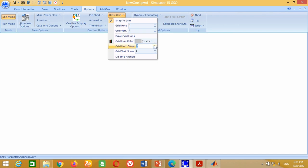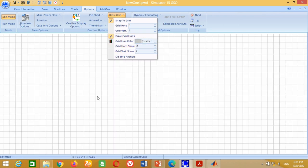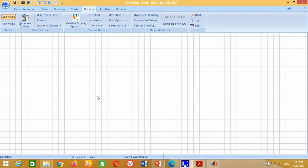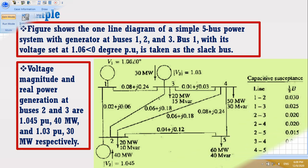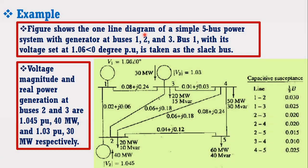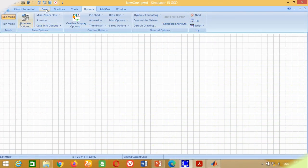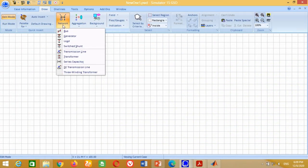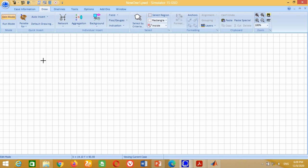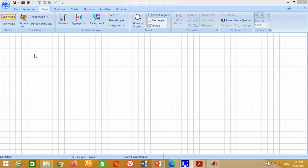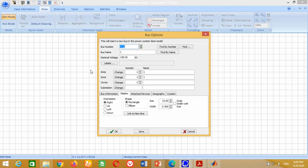Change the grid horizontal and vertical spacing to 2 and click on Draw Grid Lines to make them visible. The model consists of a 5-bus power system. Therefore, first we have to place 5 buses. For this purpose, go to Draw, click on Network, then click on Bus and insert it anywhere on the screen.